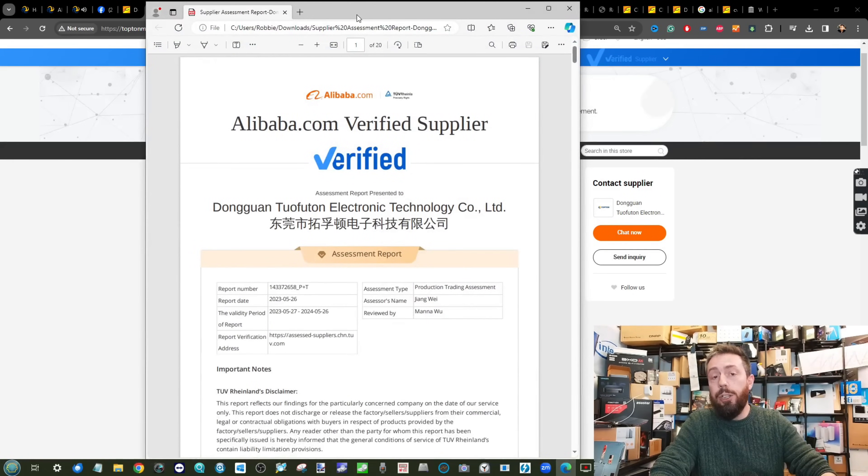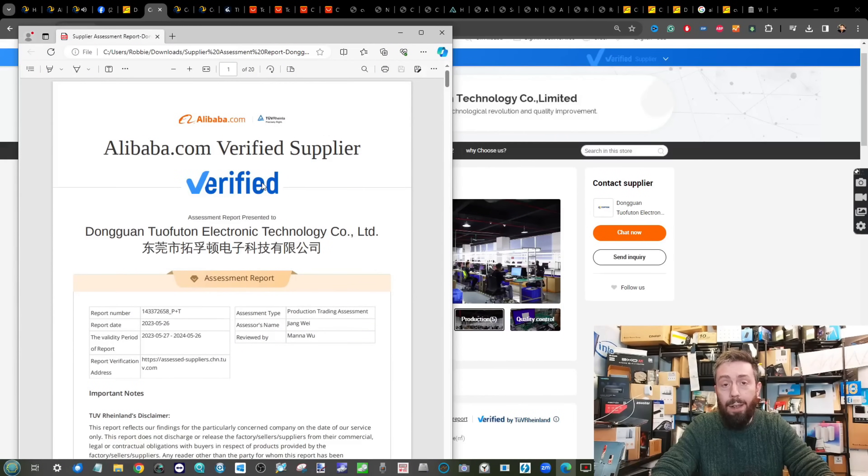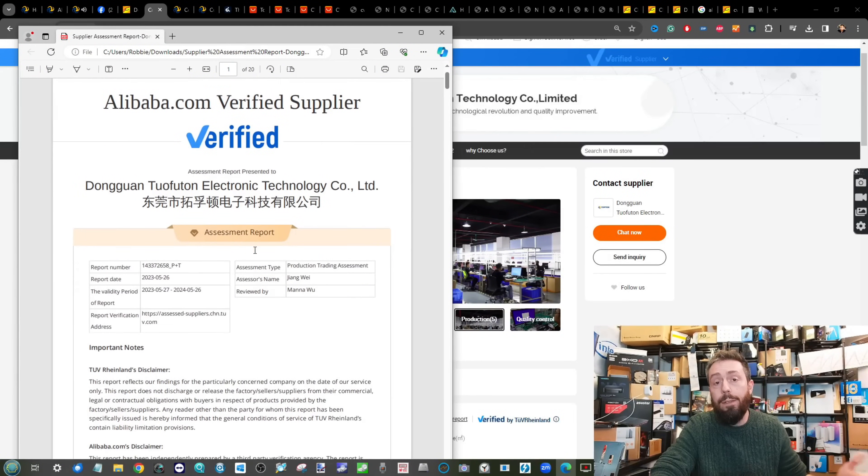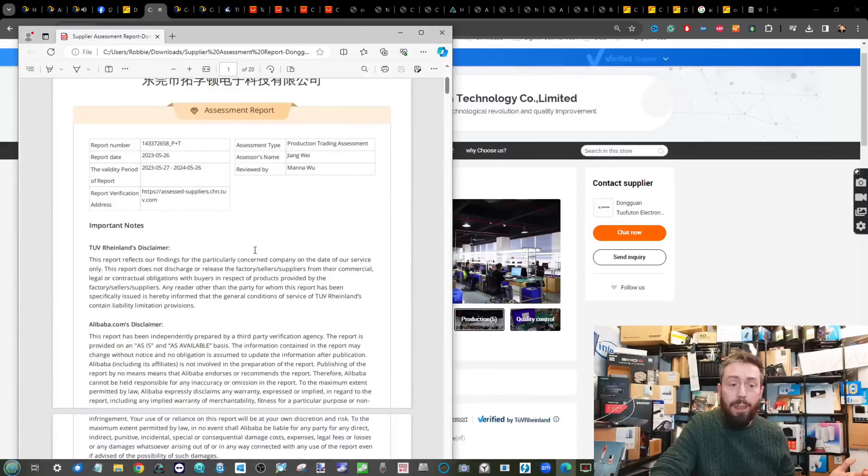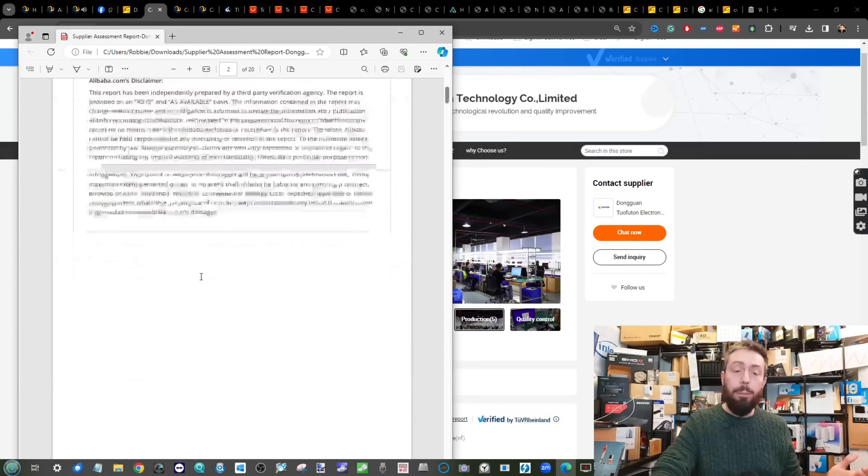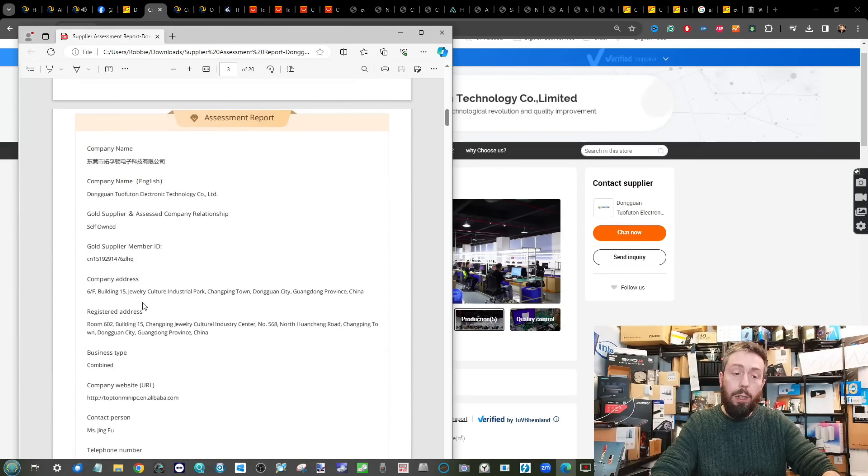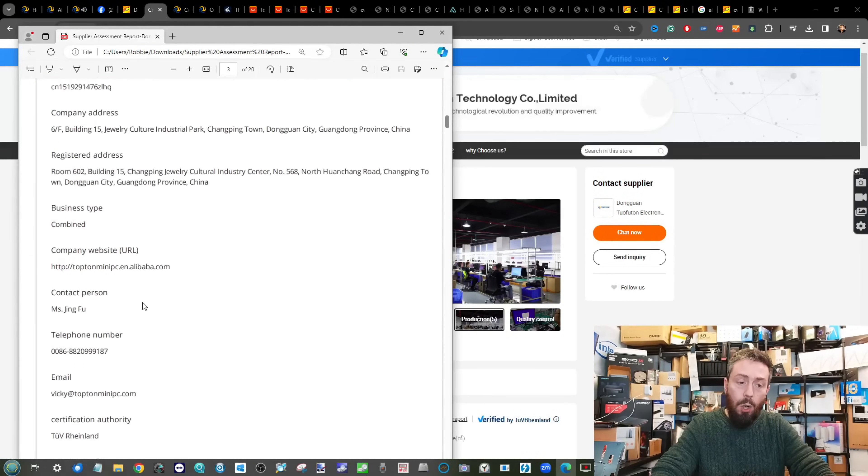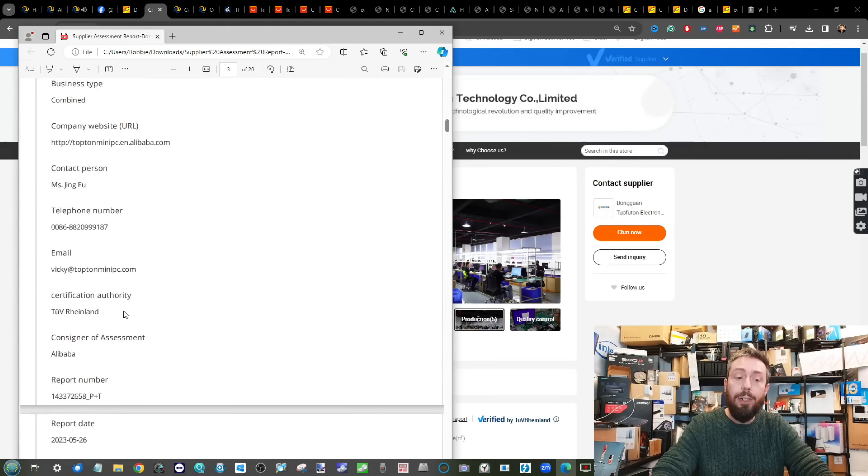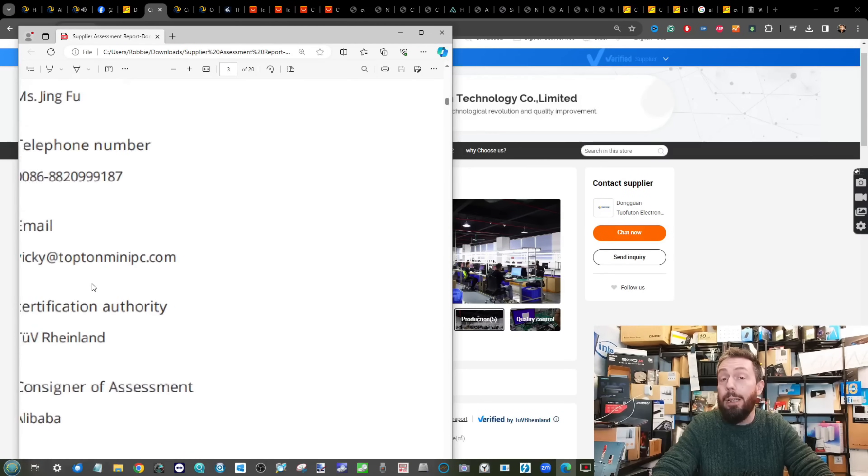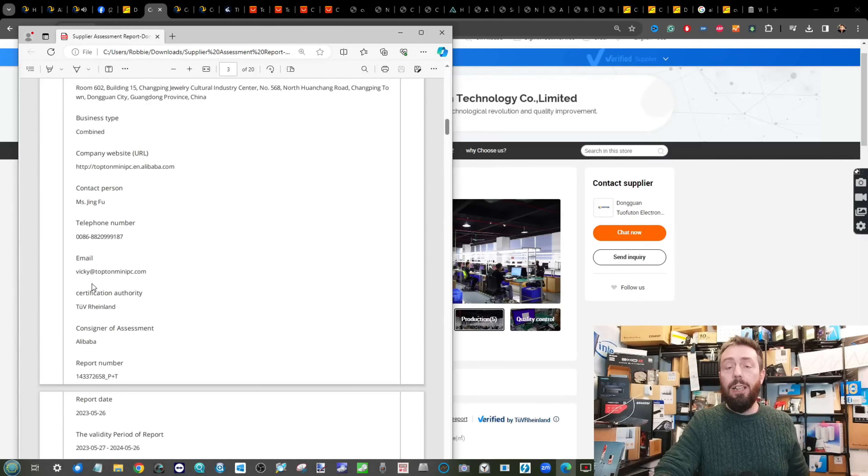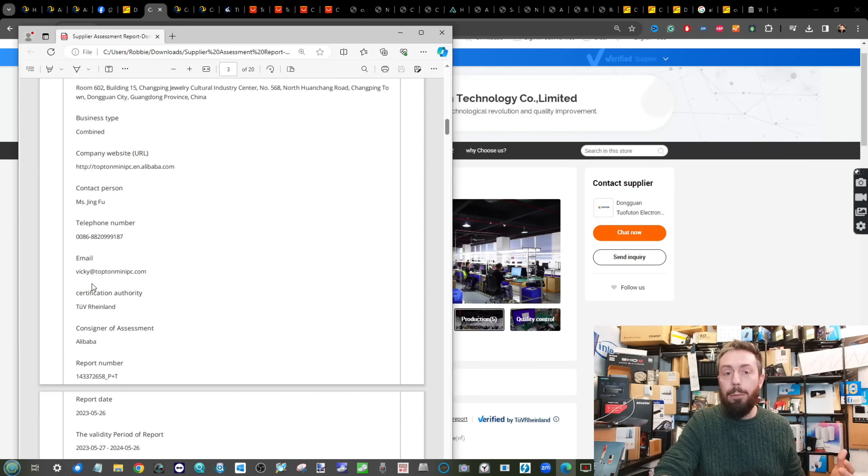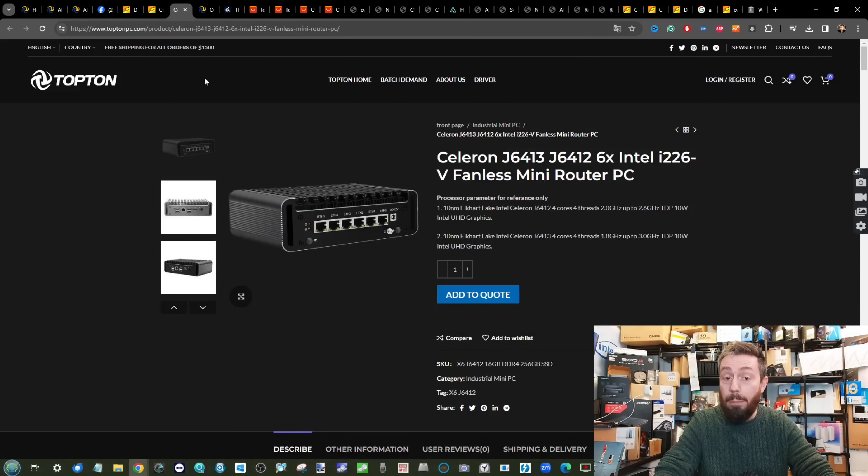A lot of that documentation you can actually download reports about these companies from these websites with a lot of the provided information. Once again we're seeing a lot more of those registered business addresses here with Topton. We did find a couple of email addresses, for example toptonminipc.com, but still the main means of communication with them seemingly still overly relies on Gmail accounts.